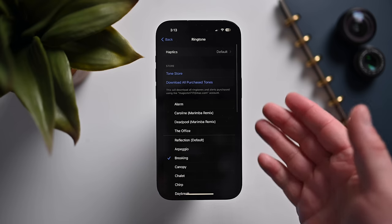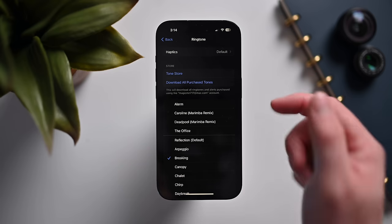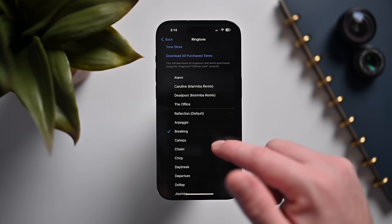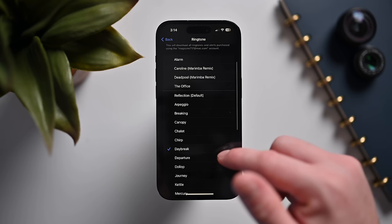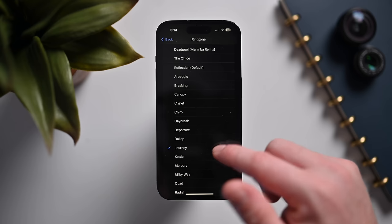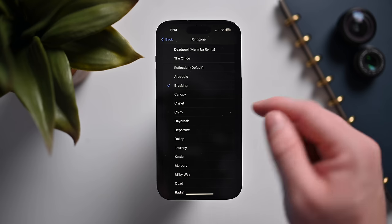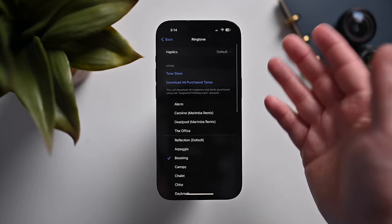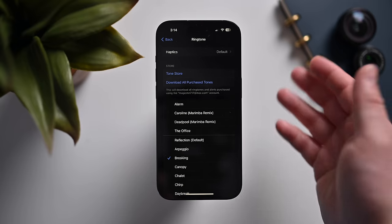With the final version of iOS 17, Apple added over 20 new audio tones for your phone and messages.